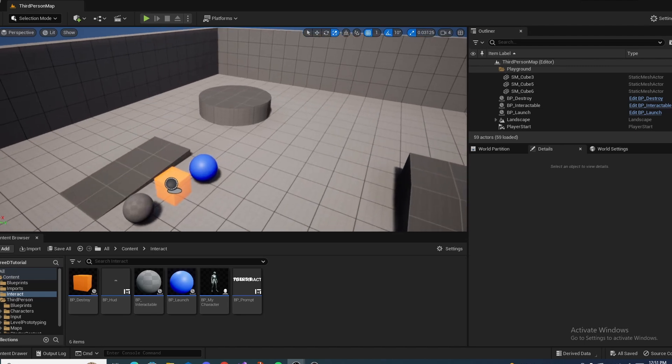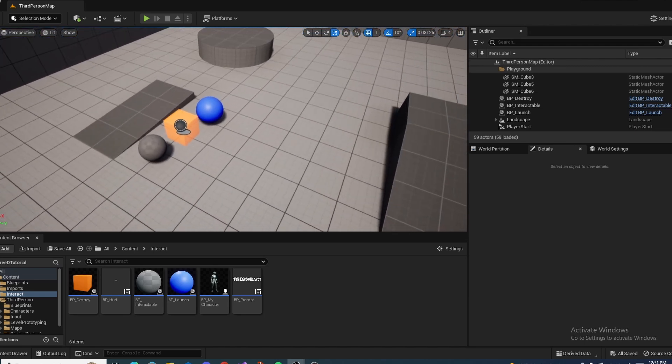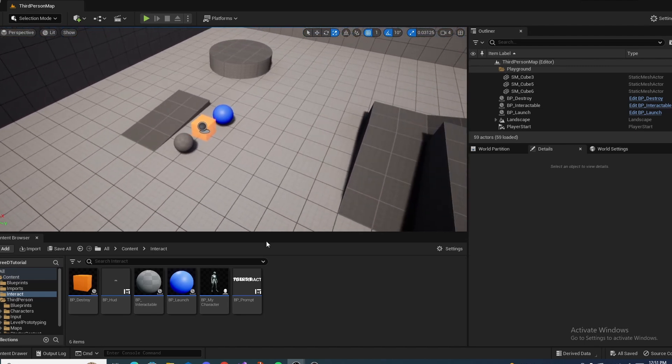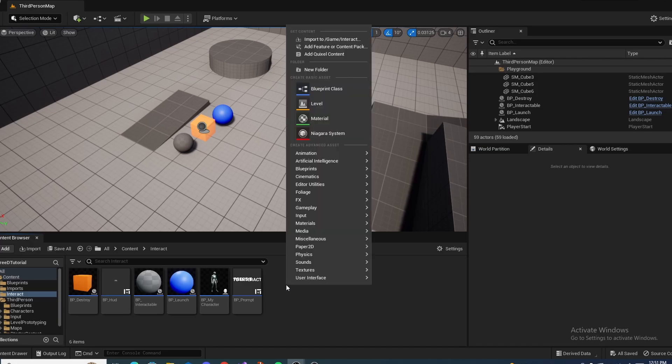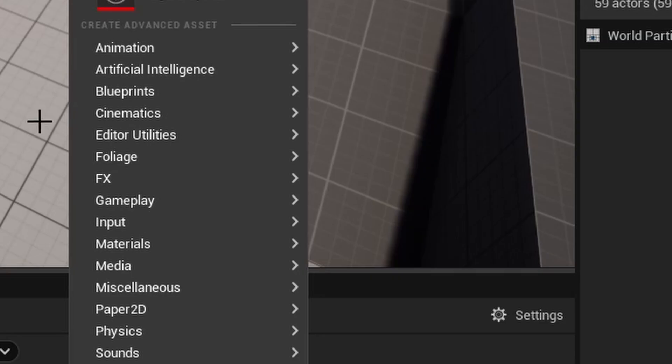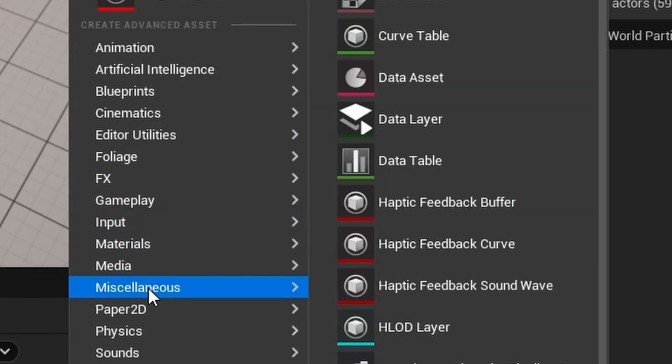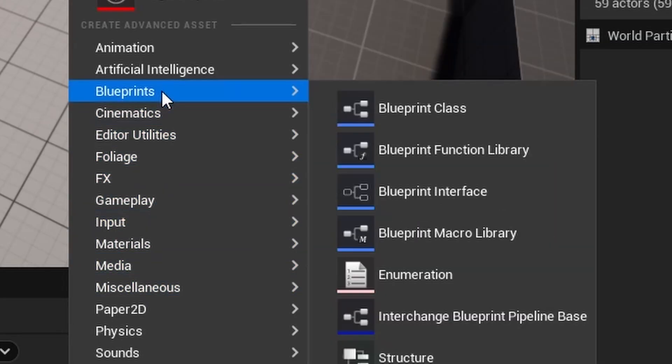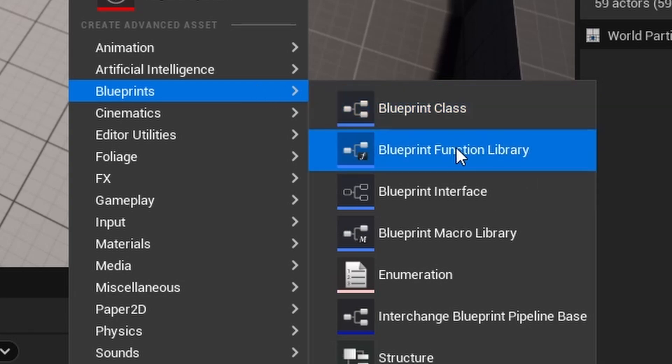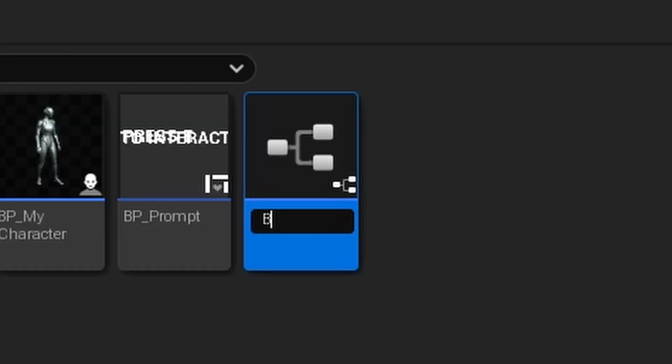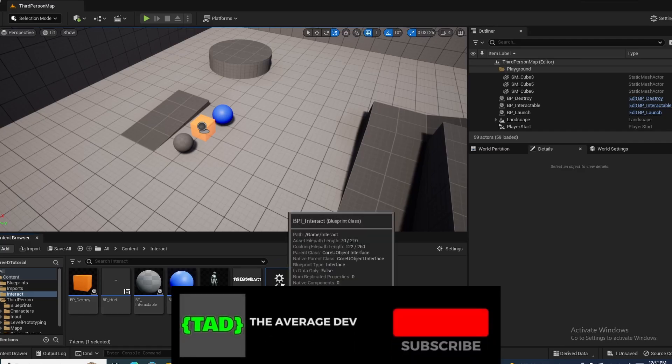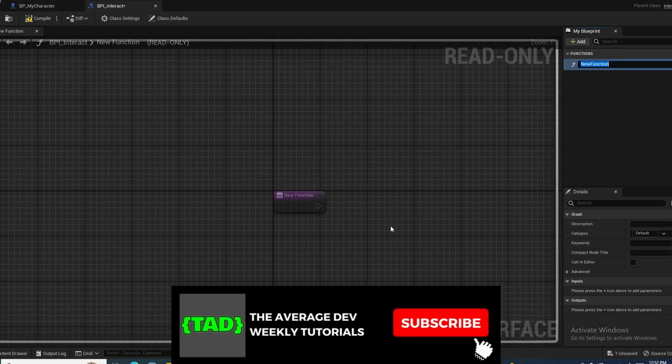Alright, so to make an interact system, the first thing you want to do is create your blueprint interface. So right click and go to your blueprint right here, blueprints, and then go to blueprint interface.